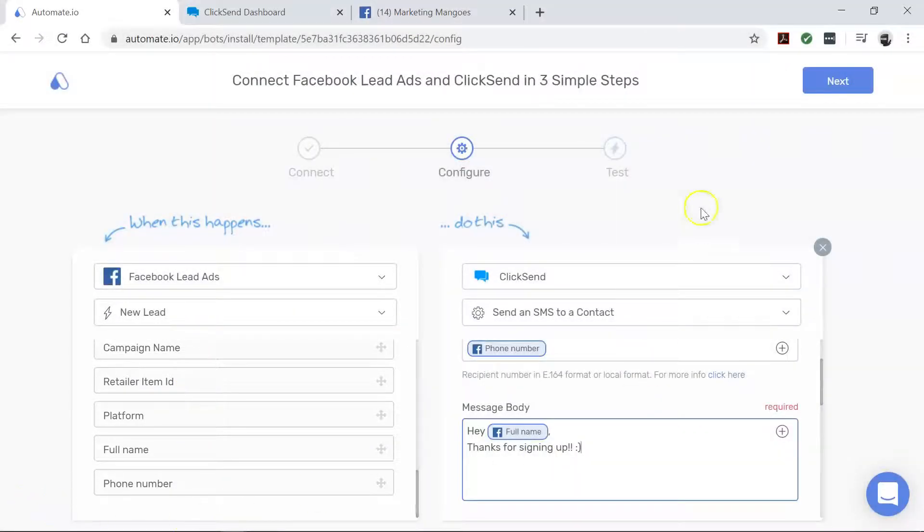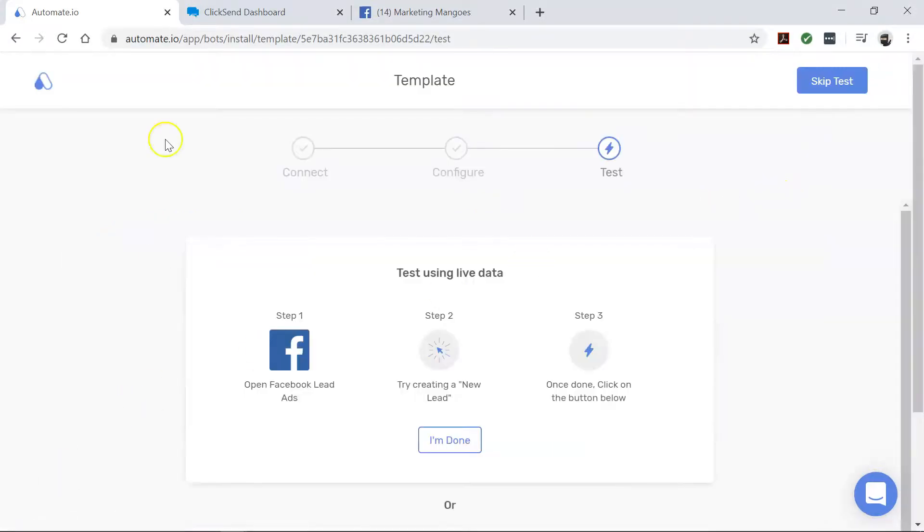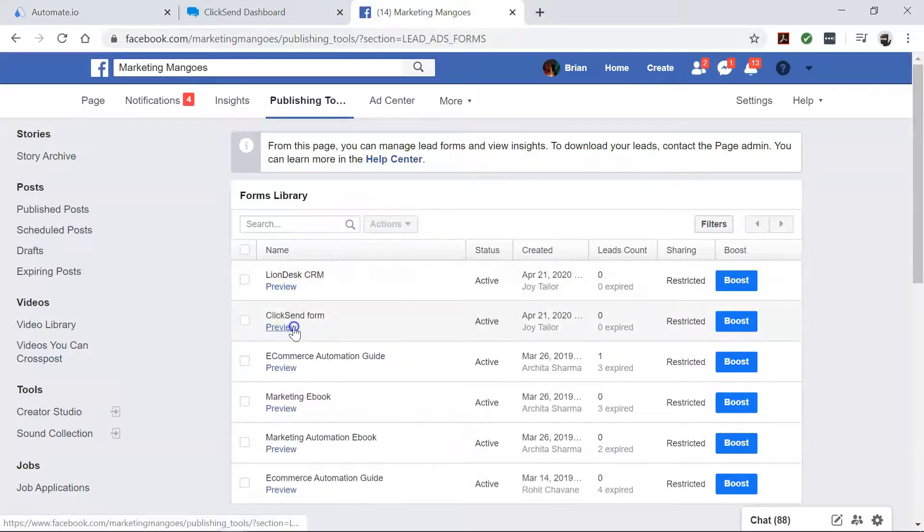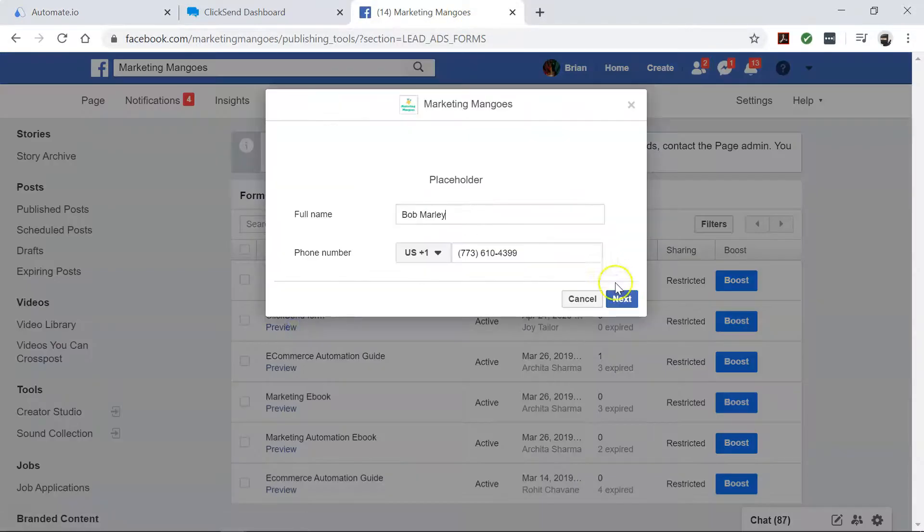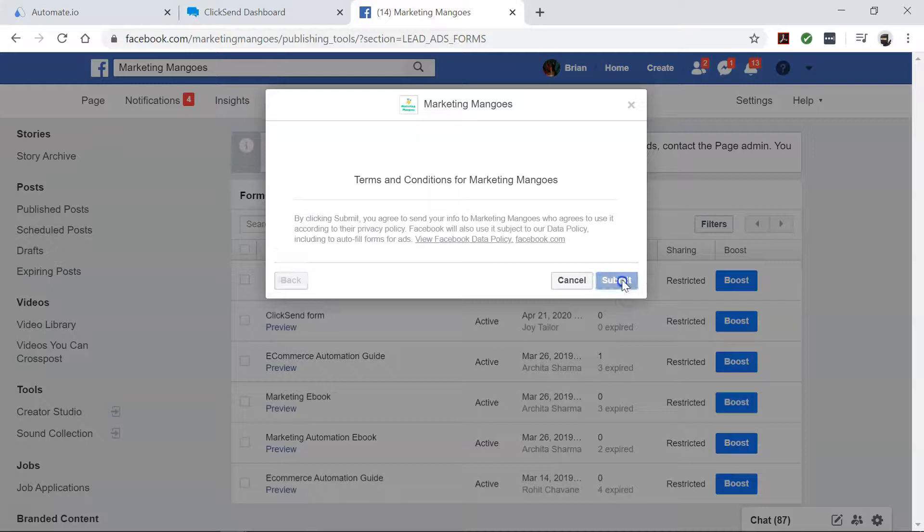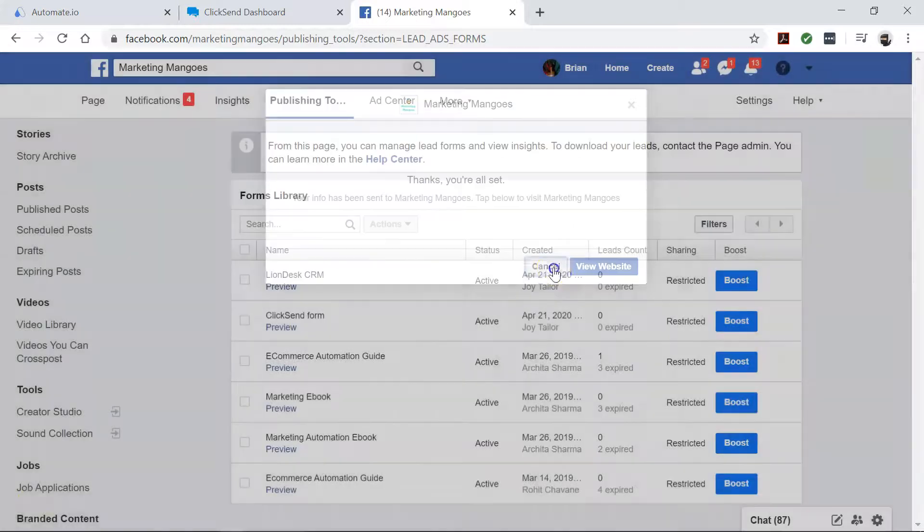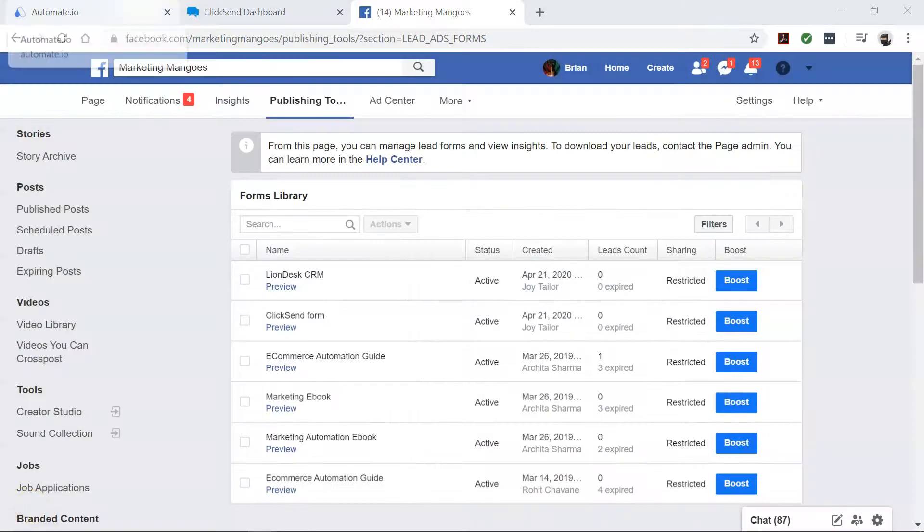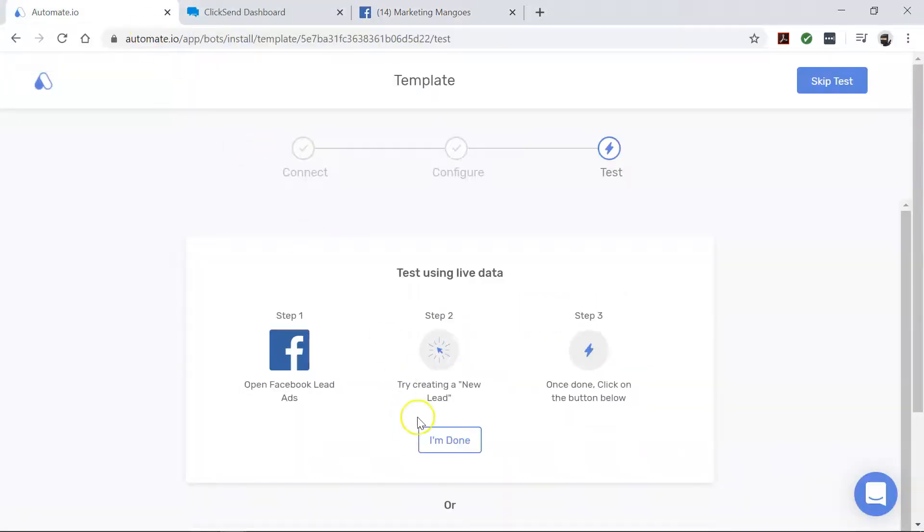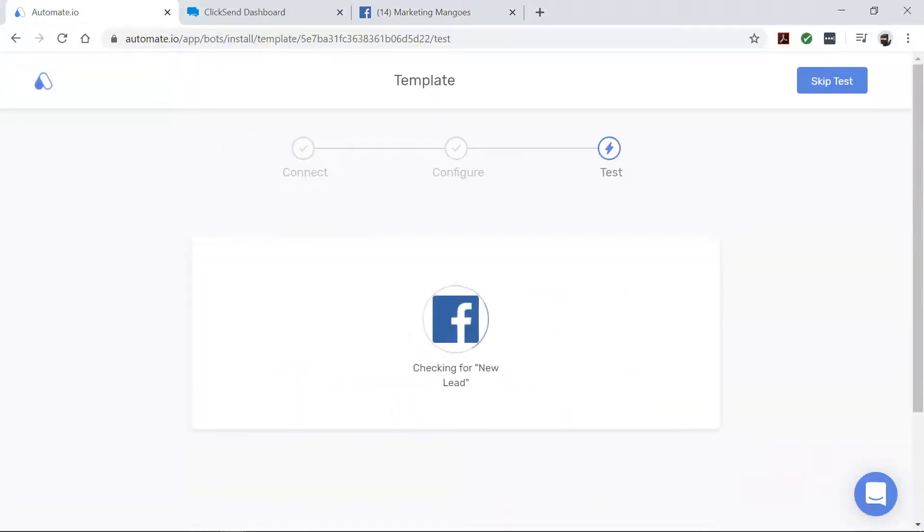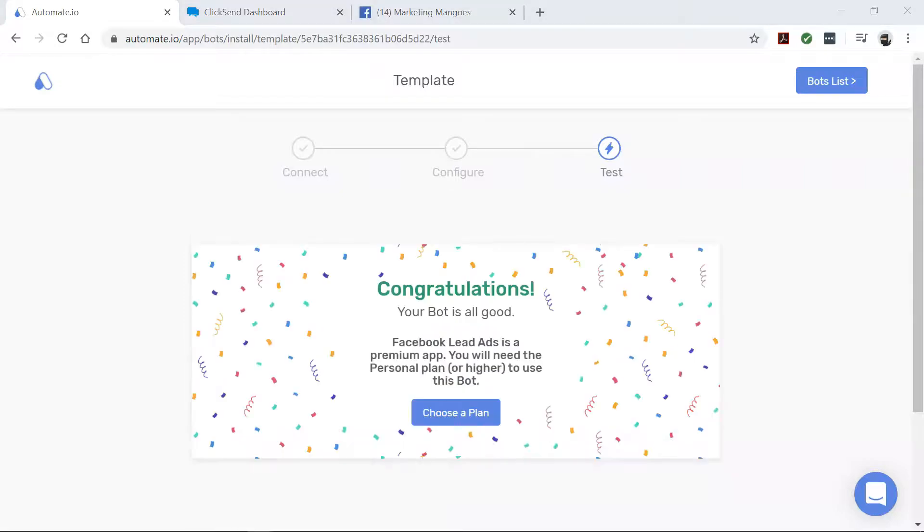We've now set up our bot. So click next and let's go test it out. Now come back to your Automate.io dashboard. All right, looks good. So let's go check our ClickSend account.